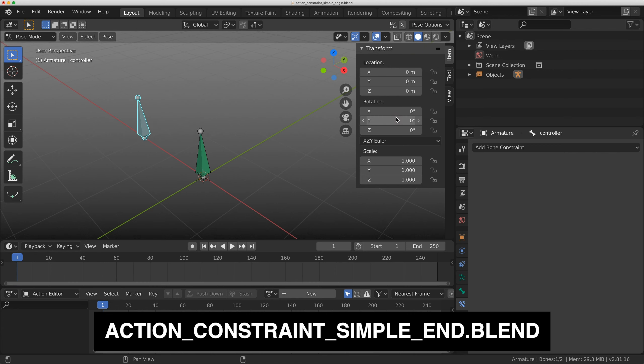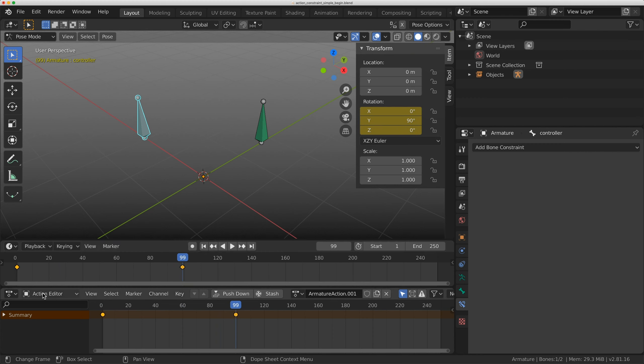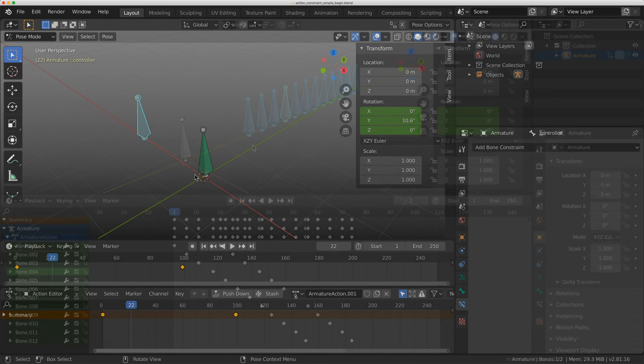I can even key this now. I can key this at 0, move to frame 100, and type in 90. Now I'm activating that other animation with this constraint.